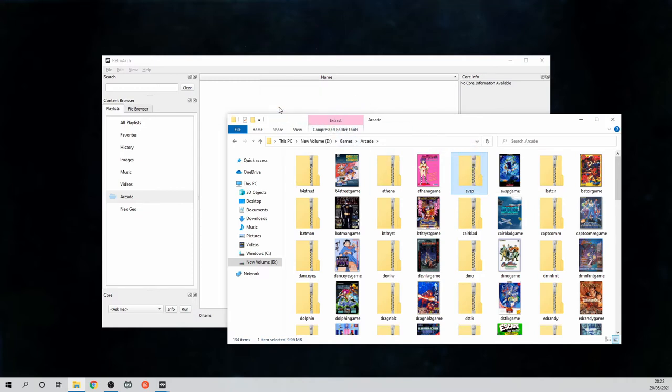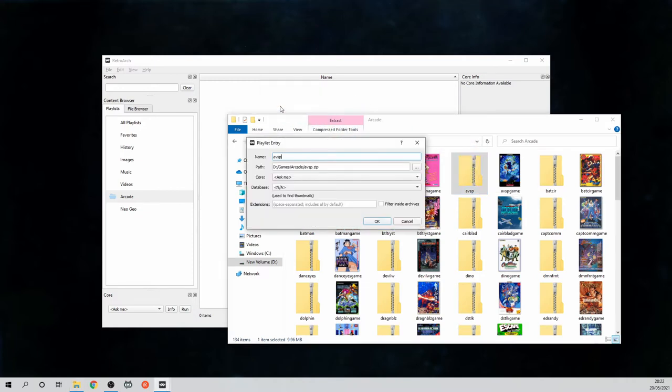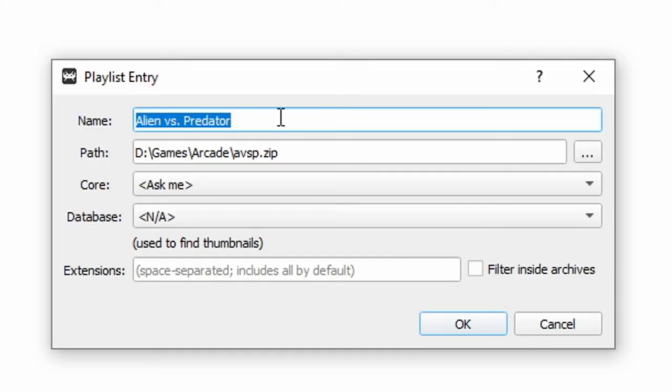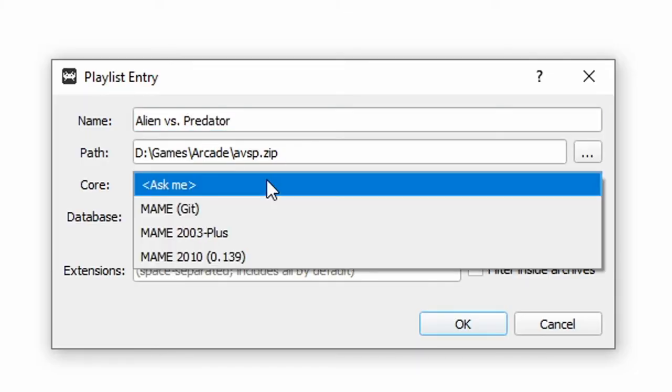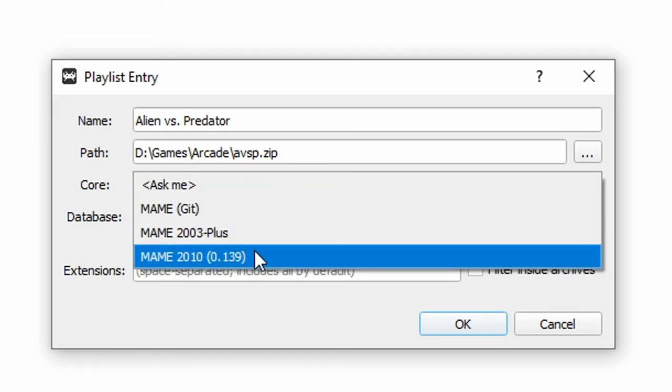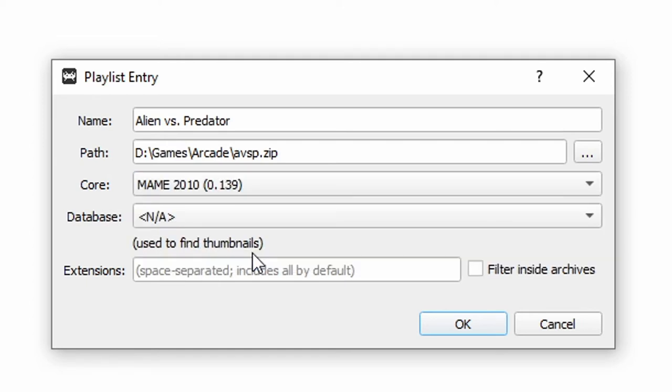Then grab your game file and drag it into the playlist. Here you can enter the name and choose which core to launch the game. If one doesn't work don't worry just try another.